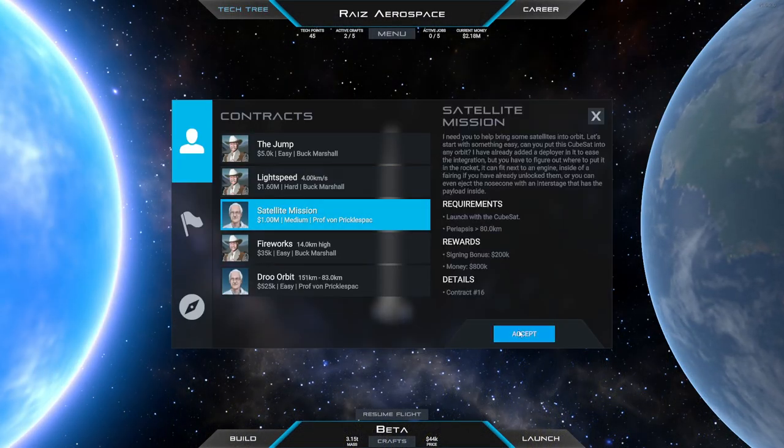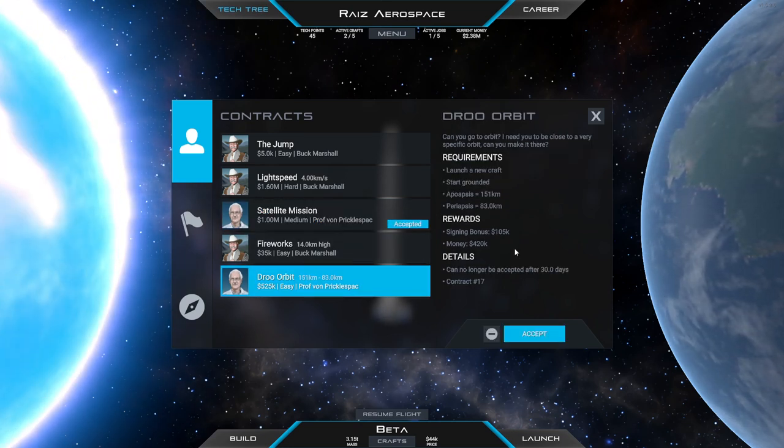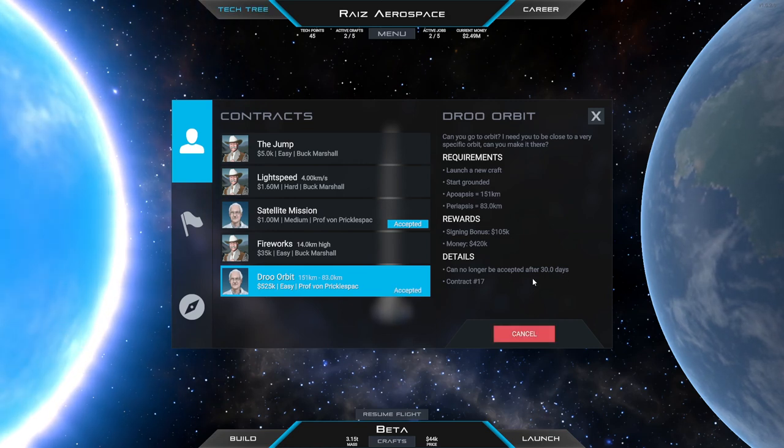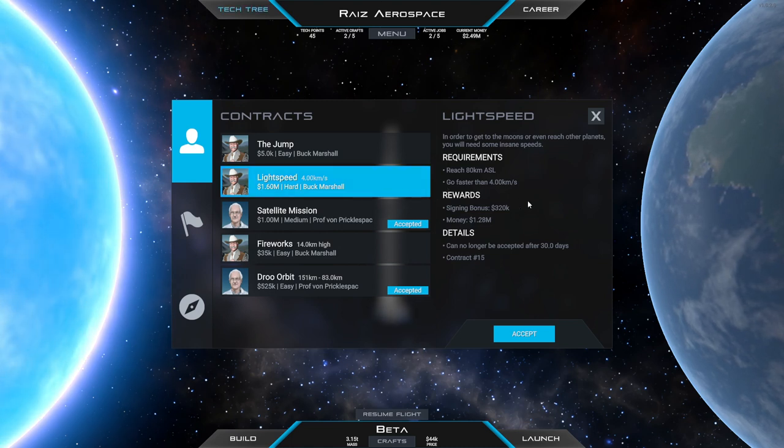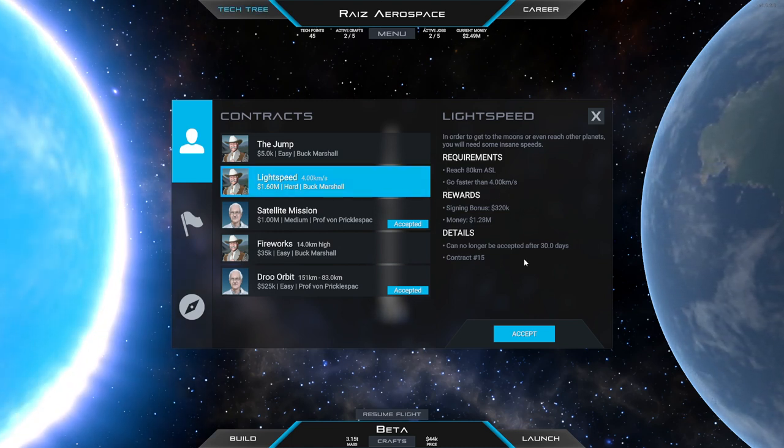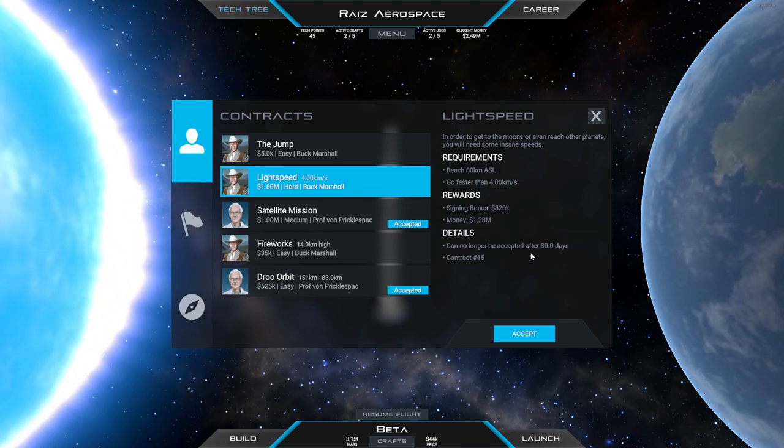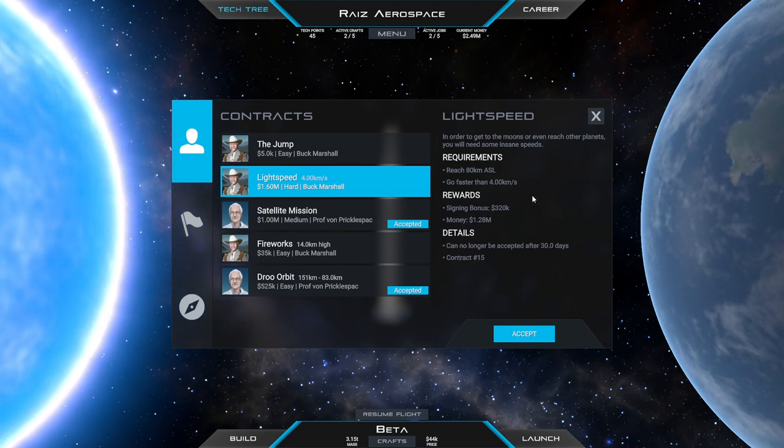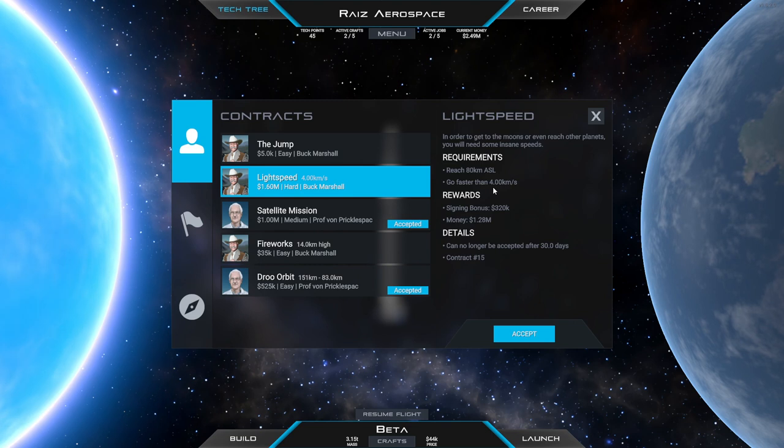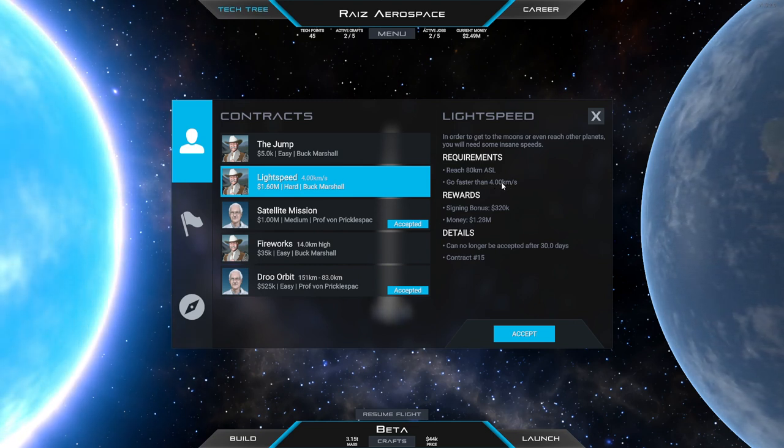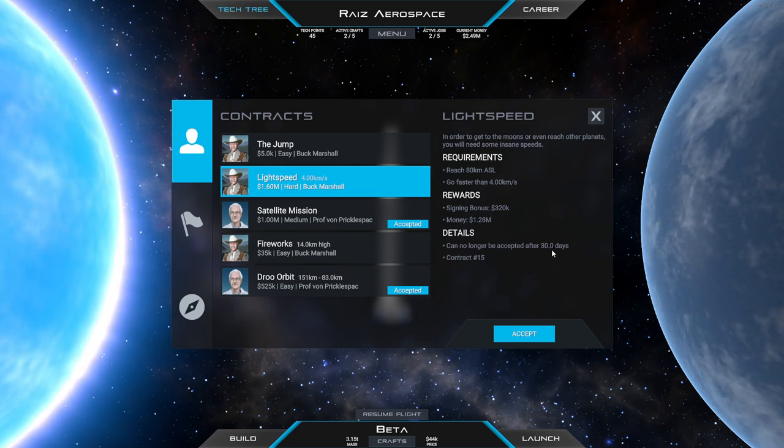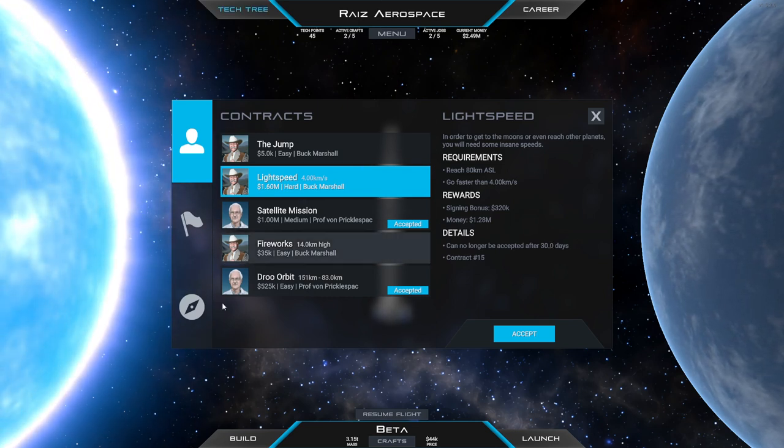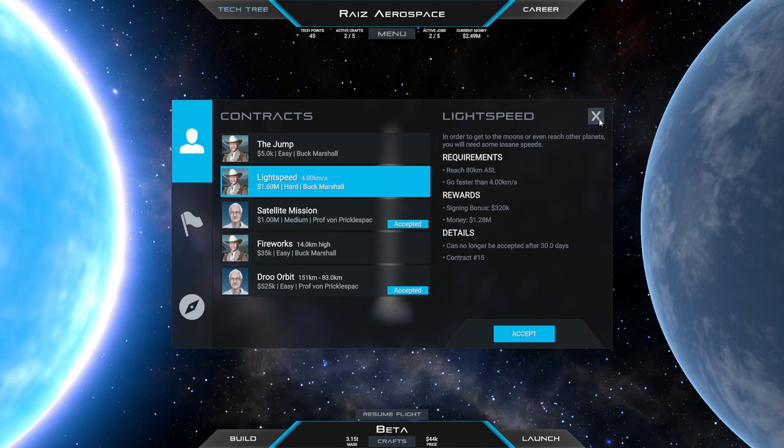We'll do the satellite mission first and then I'll pick this up right now because we just got the technology for it but we probably won't do that yet. And then there's light speed which is 4 kilometers per second. That'll practically get us to the moon. I don't know when it says can no longer be accepted after 30 days. I don't even know how long time is passing right now. There's no clock or anything. So I'll just leave that be for now. Let's focus on what we need to focus on. So let's get our first liquid fueled rocket finally.